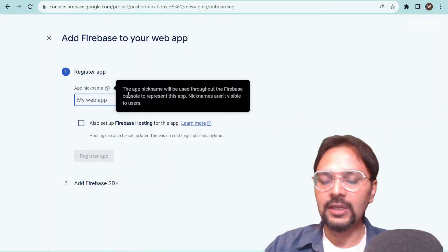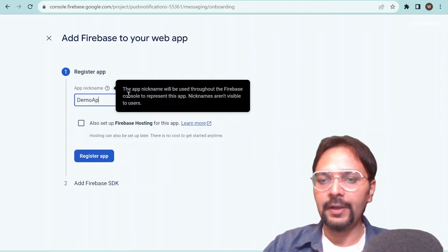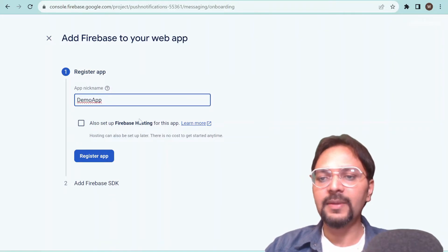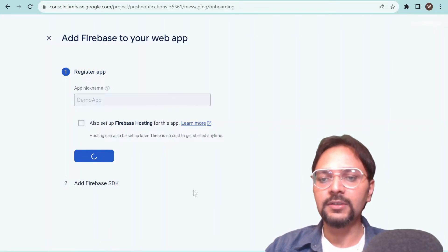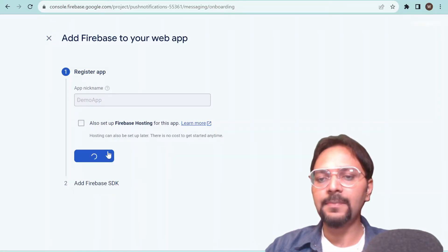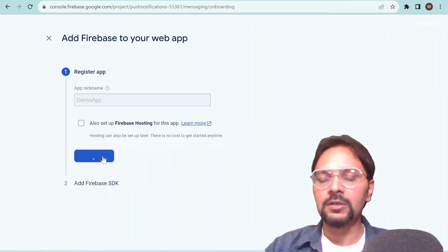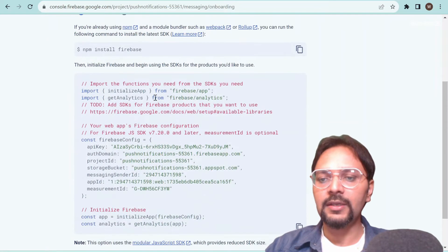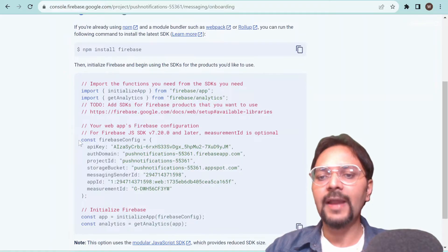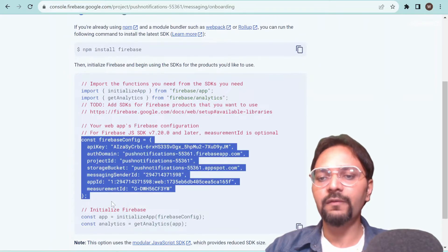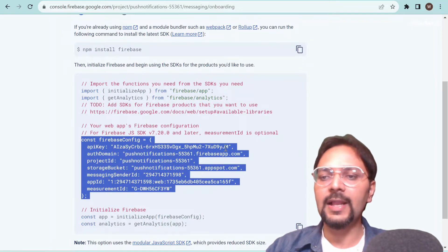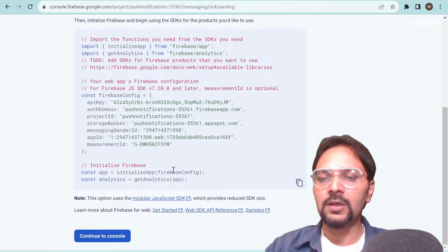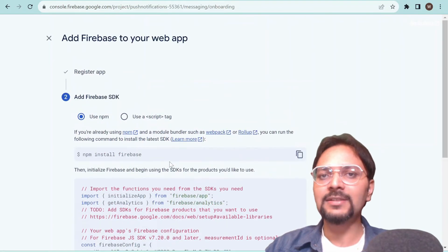We have to register a web app. I'll name it as 'demo app'. We don't need Firebase Hosting here, so we'll skip that. After you register the app it will take a couple of seconds, then it will give you a Firebase config. We have to use this config in our app.